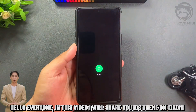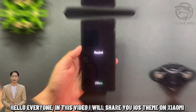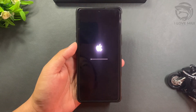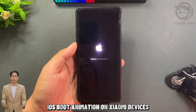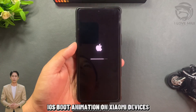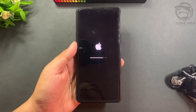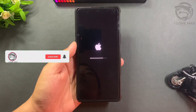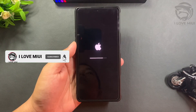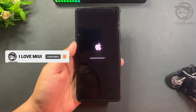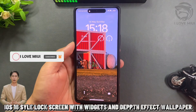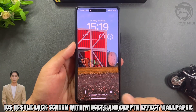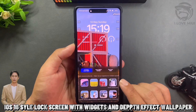Hello everyone, in this video I will share iOS theme on Xiaomi. Features include iOS boot animation on Xiaomi devices, and iOS 16 style lock screen with widgets and depth effect wallpaper.